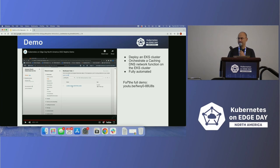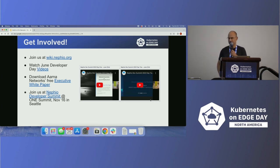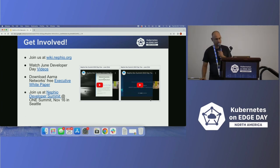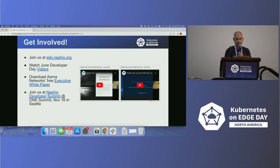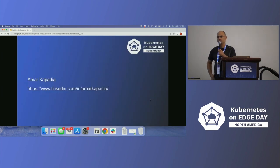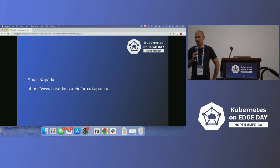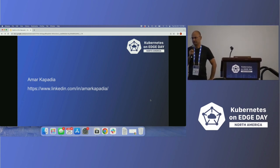You can see the full demo at the link shown. Please get involved if this project is interesting to you — here are some resources. You can also join us at the ONE Summit in Seattle in November. Thank you.